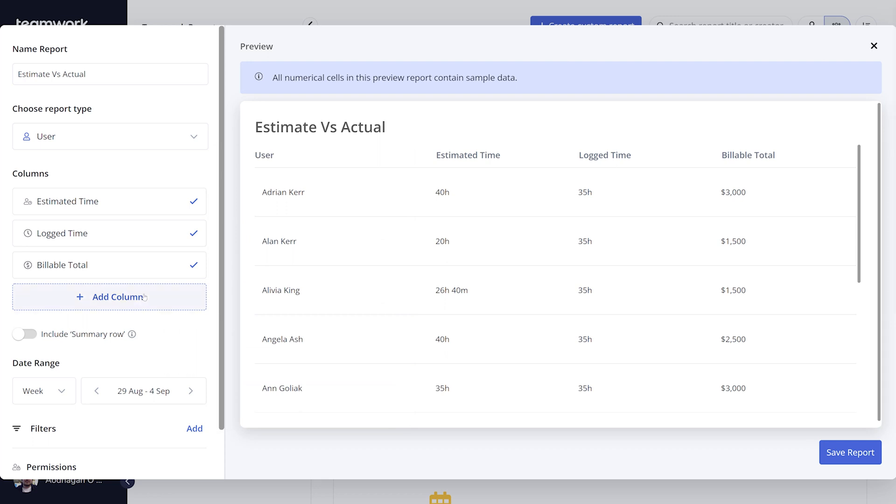Below the column section, you can also choose to include a summary row at the bottom of your report, which is really useful for getting an overall look at the report as a whole.